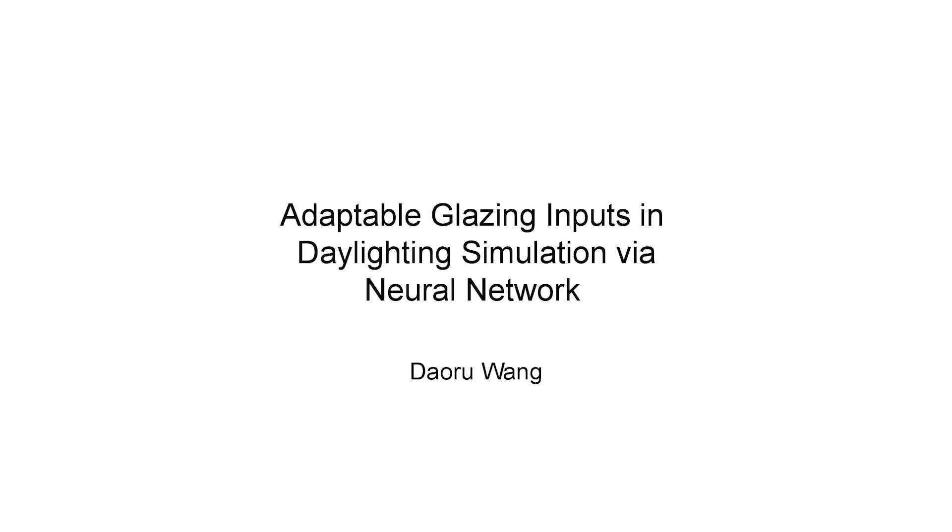Hi, my name is Dalru Wang. Today I'm going to present you with an innovative method that can be utilized to predict the daylighting simulation results of non-standard glazing systems via neural network.